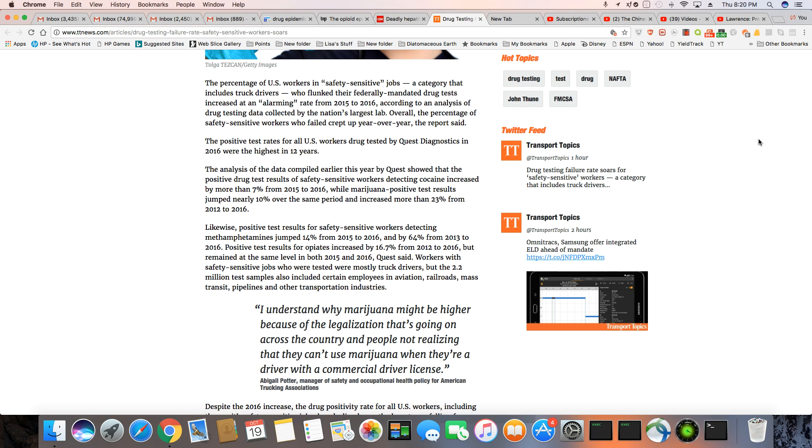And marijuana, people coming up positive, are up 10%. And it has actually increased more than 23% between 2012 and 2016.